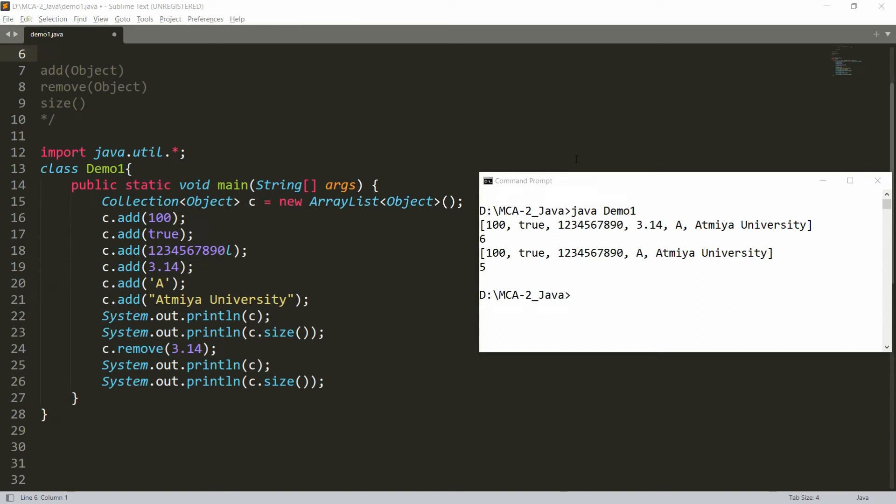Hello all, welcome back. In the previous video on Java collections, we talked about how to add an object to a collection, how to remove an object from a collection, and how to get the length of the collection. In this video, I will show you how to search for a particular object in a collection, how to clear all the members of the collection, and how to check whether the collection is empty or not.